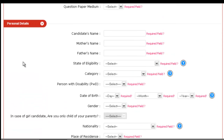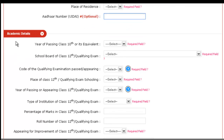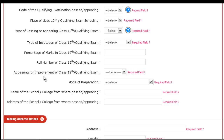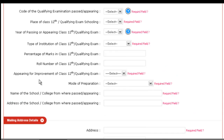After filling personal details and exam-related details, you have to fill the academic details section: your 10th passing year, your 12th qualifying examination code, the place of Class 12th or qualifying exam schooling, the year, type of institution for Class 12th or qualifying exam, the percentage, roll number, whether appearing for improvement, the mode of preparation, and the name and address of the school or college from where you have passed.